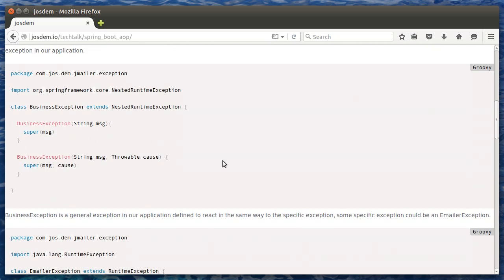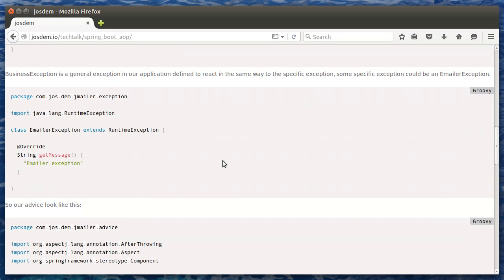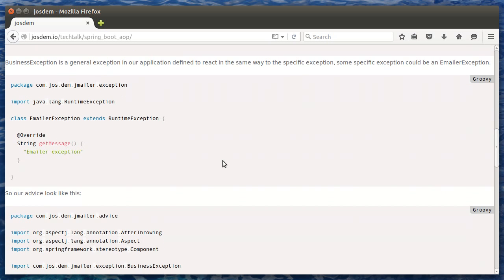Here, we can see a business exception definition, and a specific exception, let's say an emailer exception, that extends runtime exception.